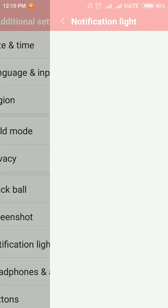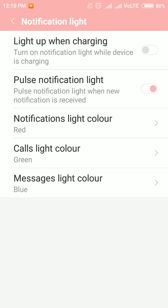Click on it. Now you have five options here. You can select your required color for notification light for calls and messages. You can also select an option called 'Light up when charging' — the notification light will turn on when you connect the charger.